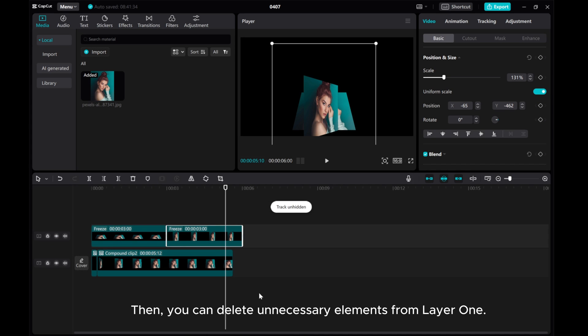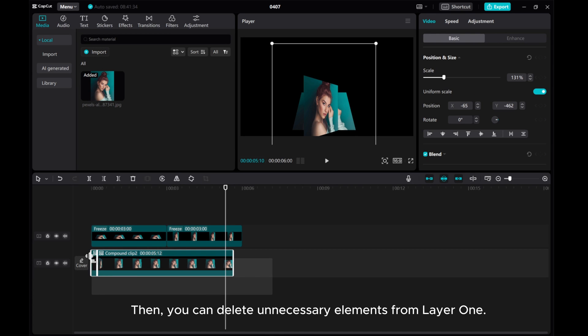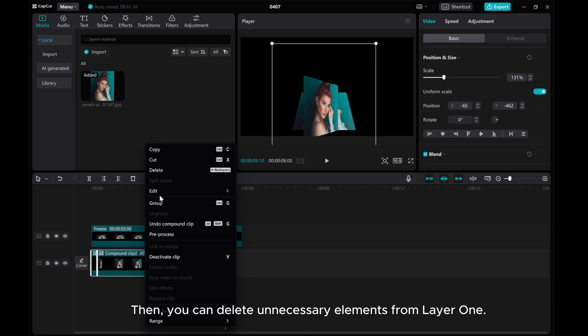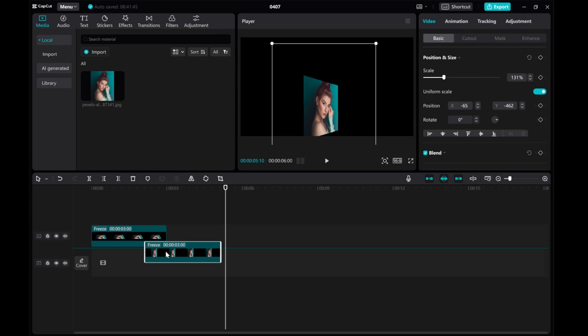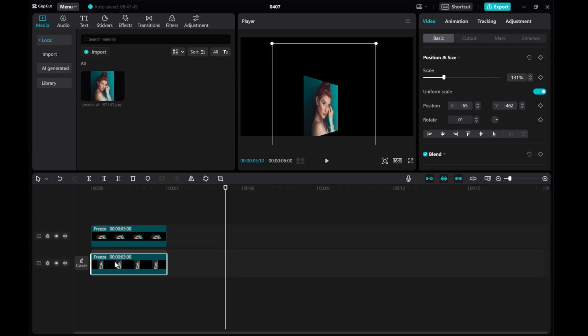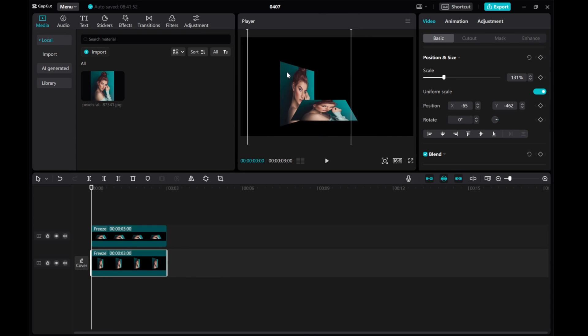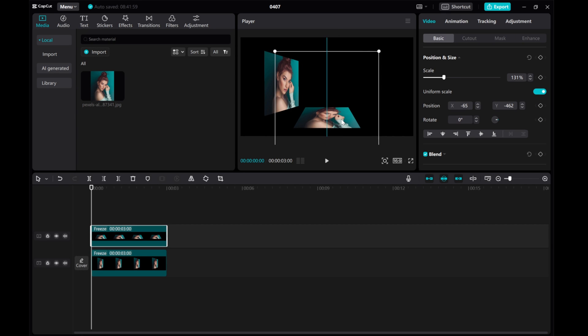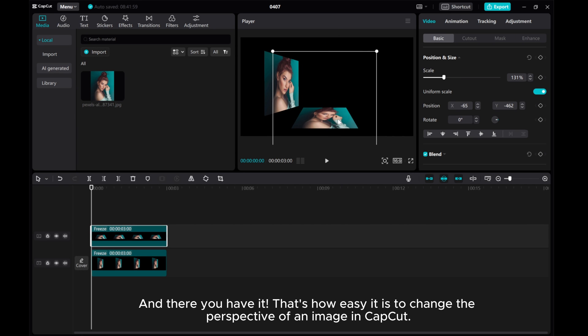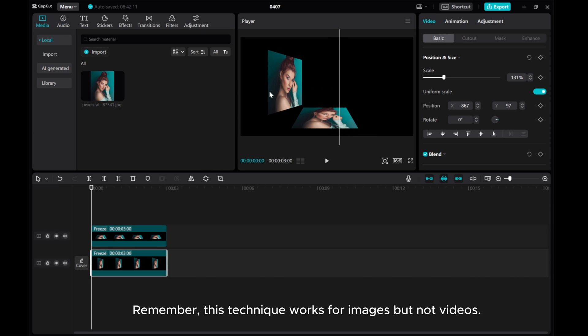Then, you can delete unnecessary elements from layer 1. And there you have it. That's how easy it is to change the perspective of an image in CapCut. Remember, this technique works for images, but not videos.